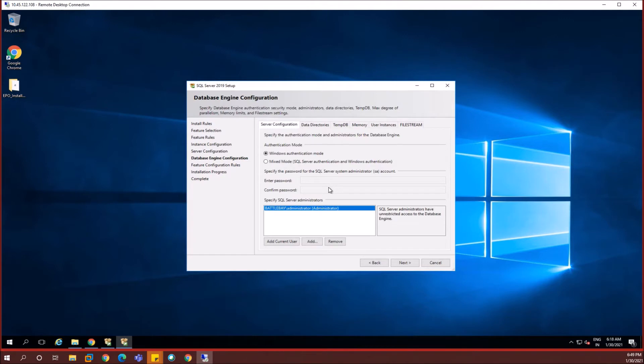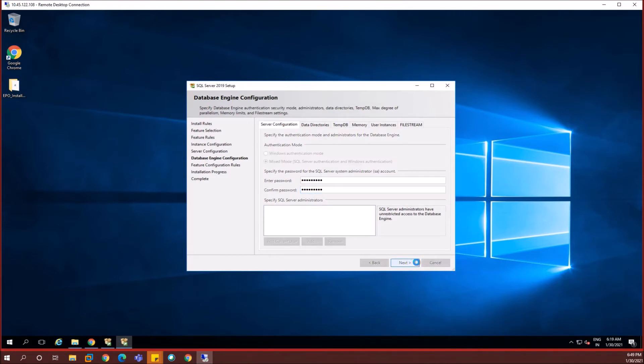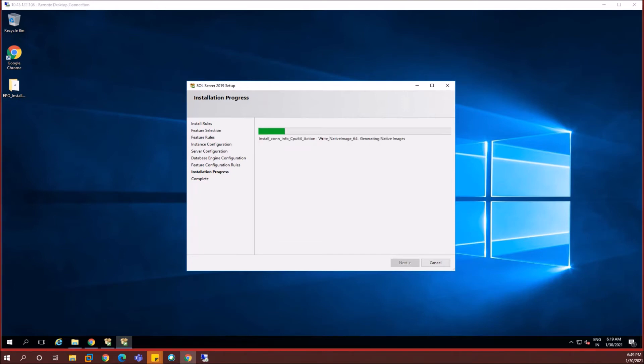I'm enabling automatic startup for the SQL Browser Service and then click on next. So over here, I'm going to use mixed mode authentication where you can see the SA account's password needs to be configured. I'm going to enter a password for the SA account which is the SQL administrator account.